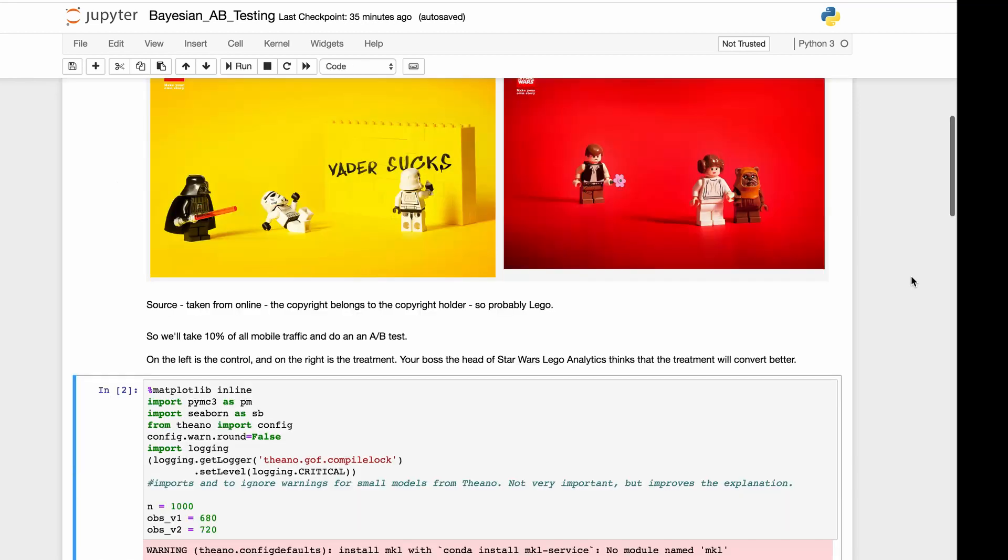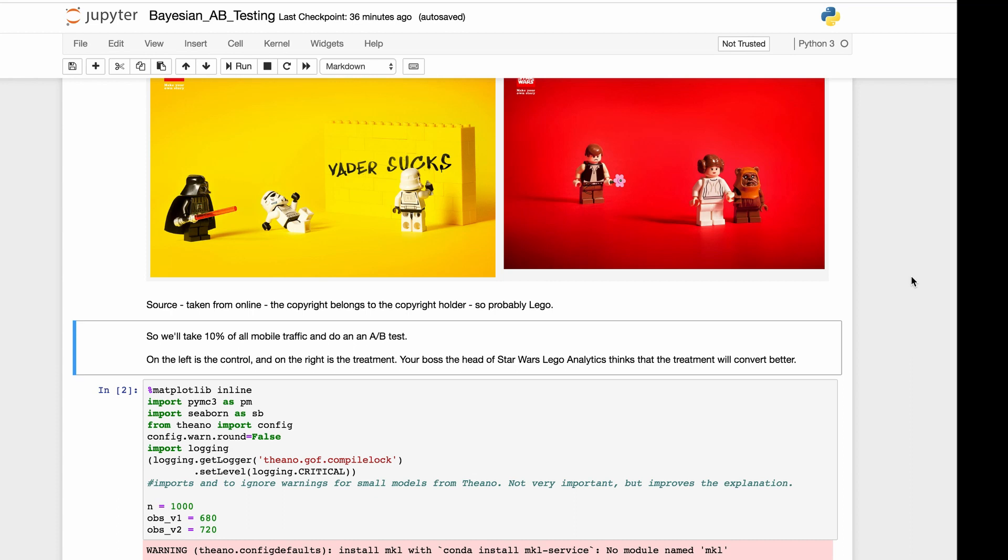So we have two images. On the left is control, on the right is the treatment. Your boss, the head of Star Wars Lego Analytics, thinks that the treatment will convert better.